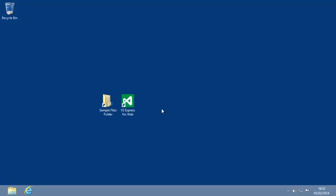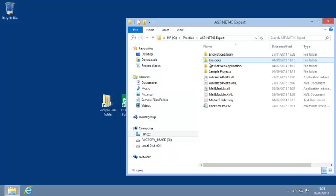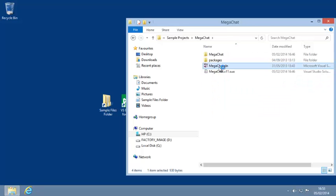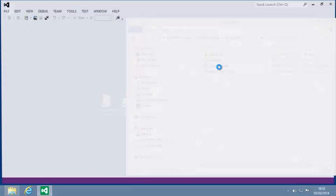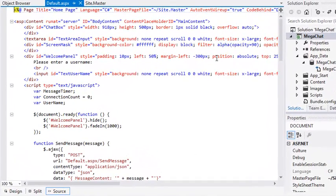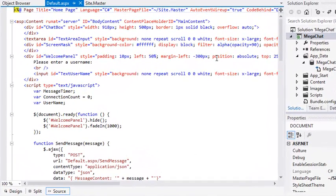To begin this lesson, open the MegaChat project from your Sample Files folder and open Default.aspx in SourceView if it isn't open already.